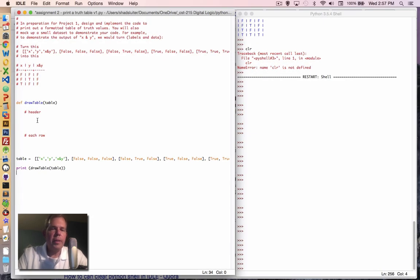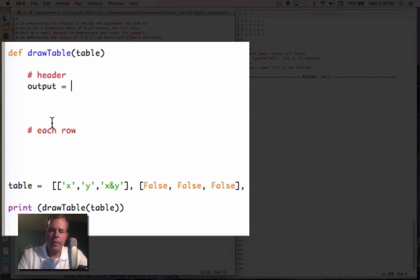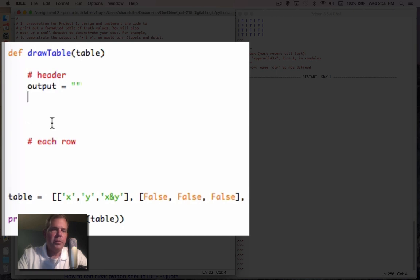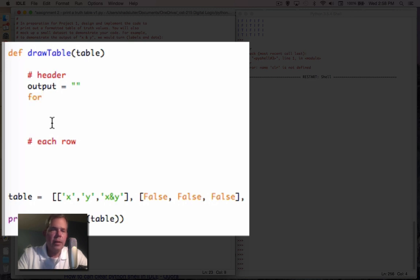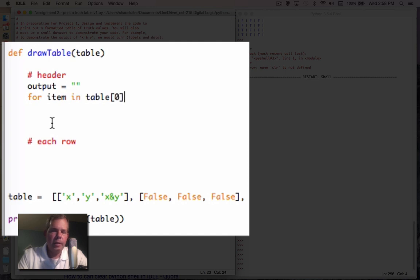So now we're going to fill in the blanks with some logic and some routines to make this happen. The first thing I want to do is be able to create the header line. And so I'm going to start by creating a string. I'm going to build on this string and then finally print it. So my string I'll name is output and we'll call it a blank string. So now I'm going to say we're going to make a loop. So for item in table.